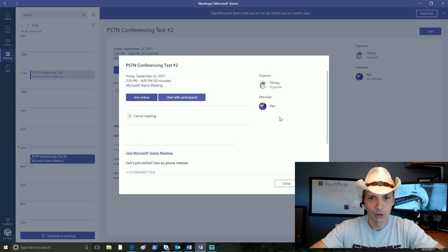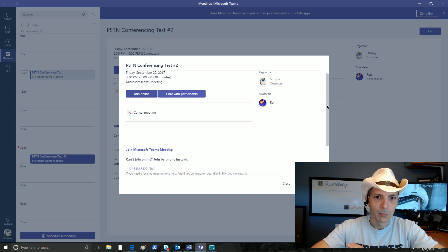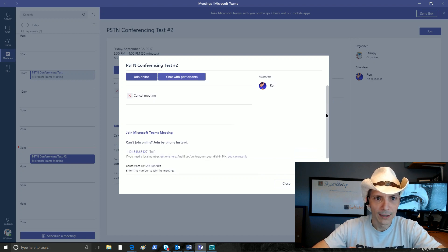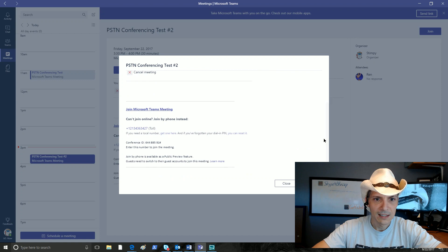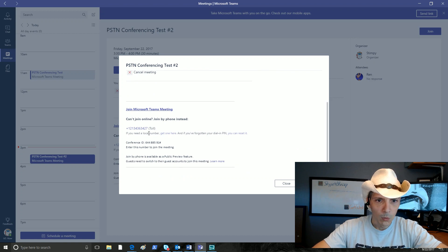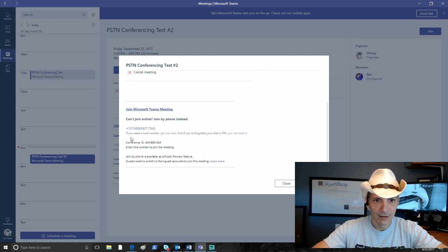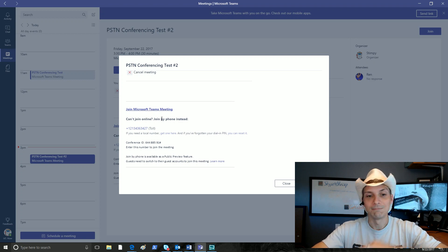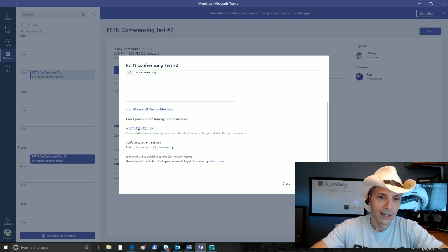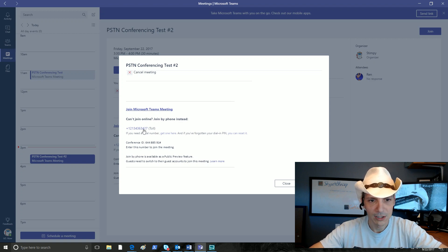Or rather Stimpy is, we see the details of the meeting after creating it. And as we scroll down past all the usual settings, right below our normal join link down here, we've got this little area: can't join online, join by phone instead. We've got the Los Angeles default number there. That is one of Microsoft's default numbers they include.